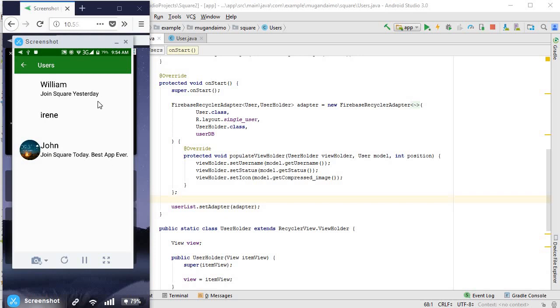And you can see also William status is showing June square yesterday. Now you remember, we only put our compressed image for John. We haven't put for the others. That's why it's blank. But yeah, it's done its job and it's brought this just as we wanted.